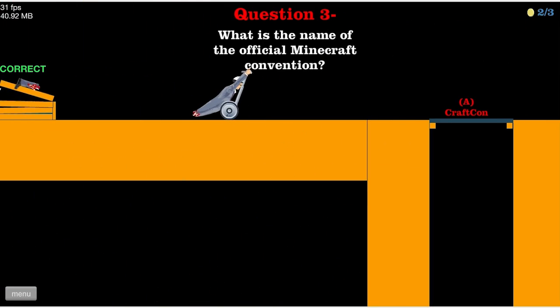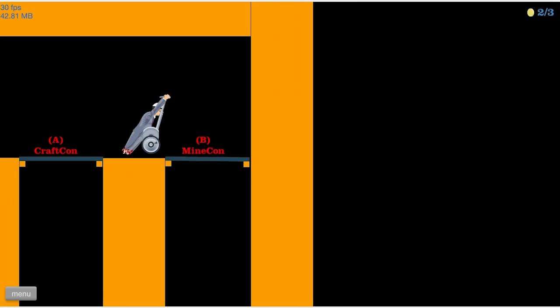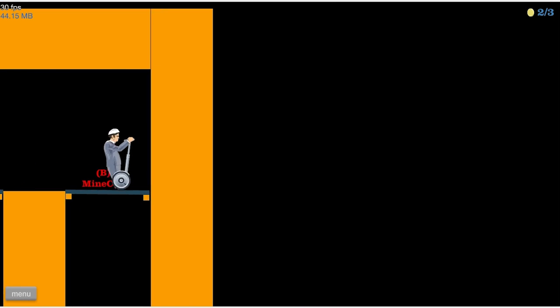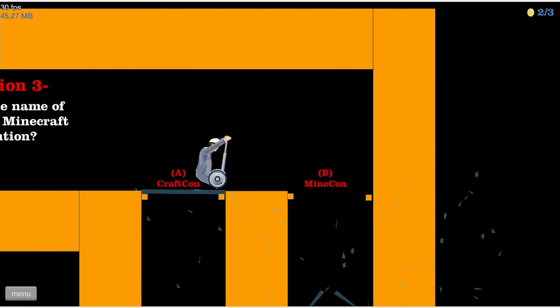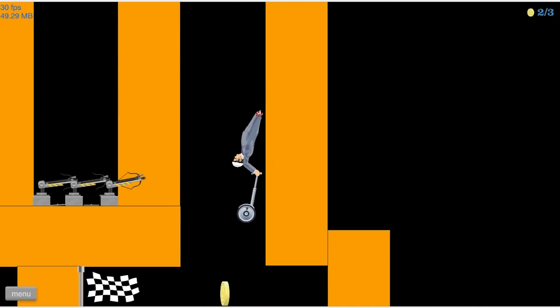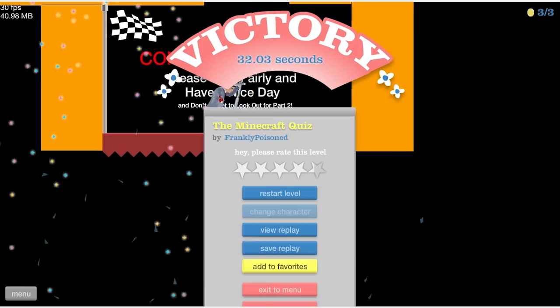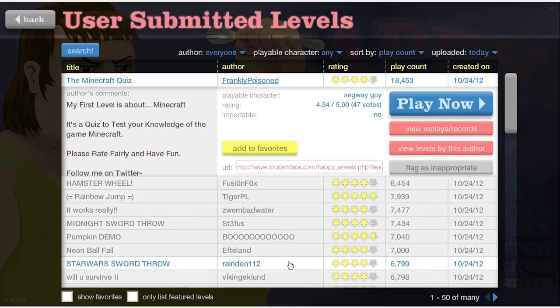No, it's Minecon. I knew that, I'd never been but I knew it. Congratulations, okay cool.